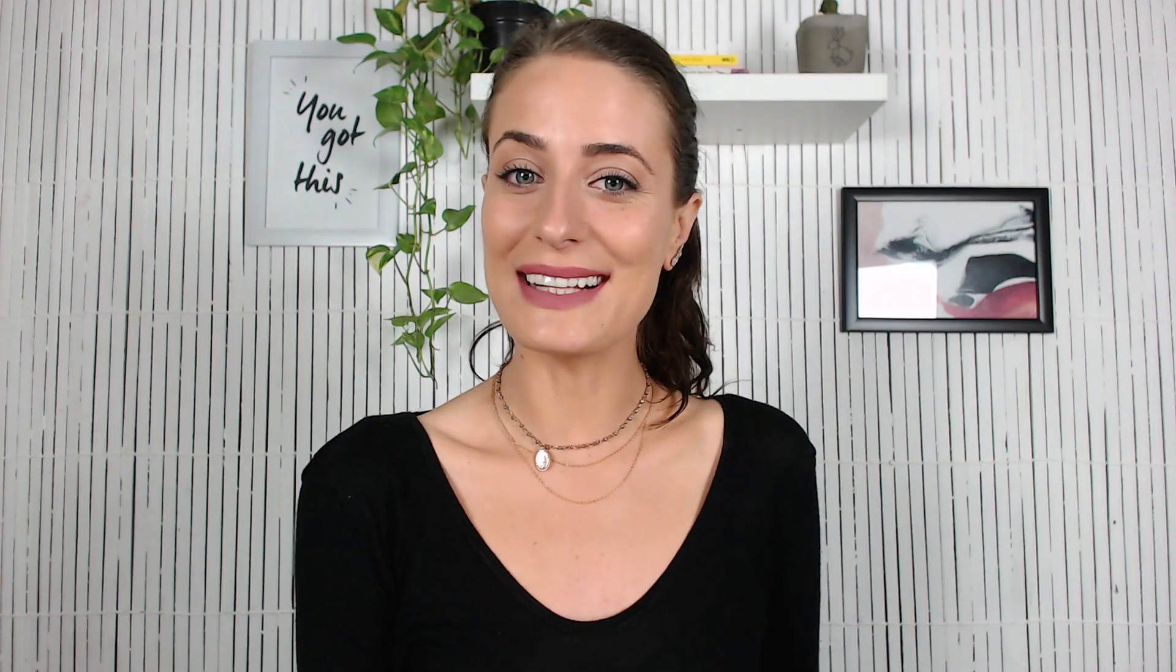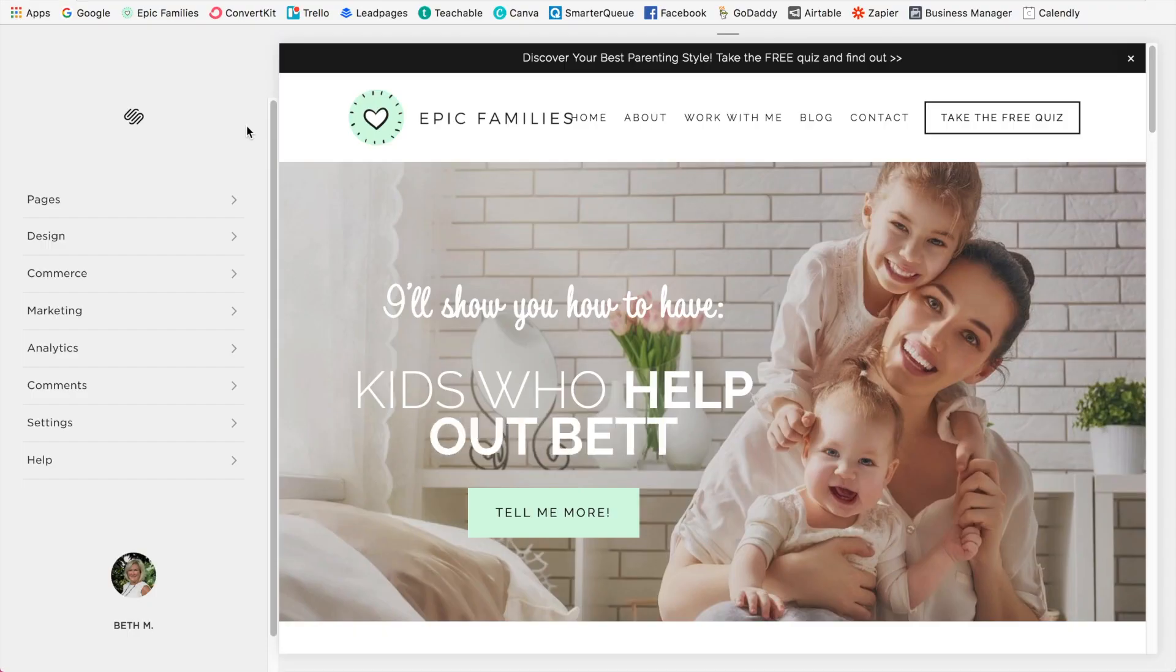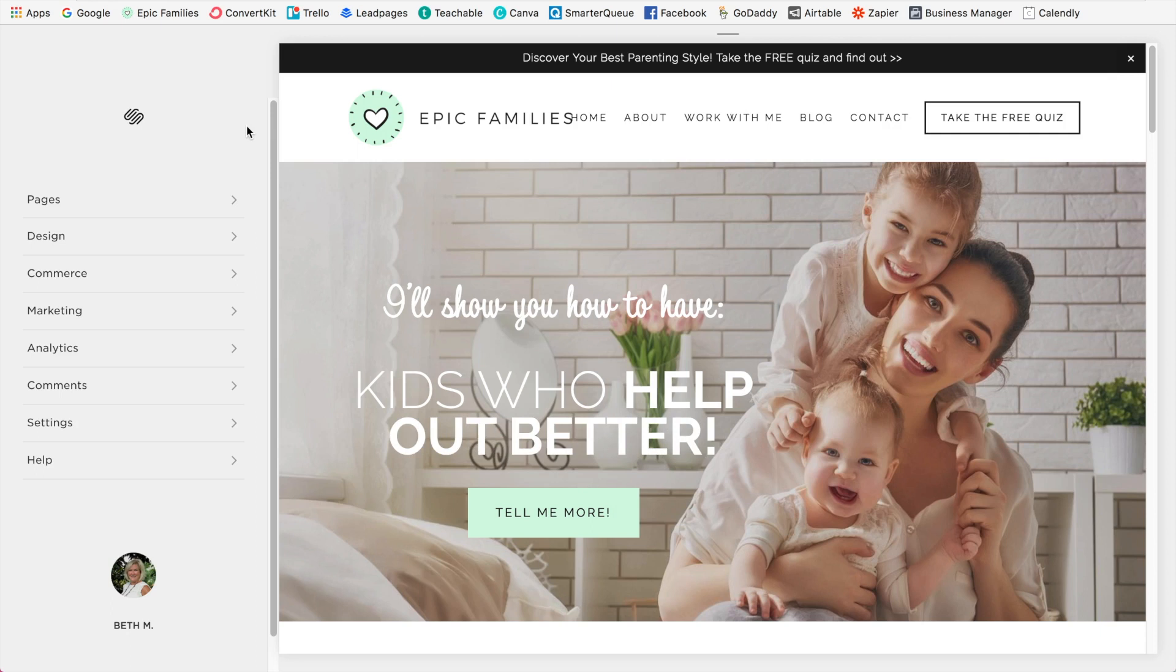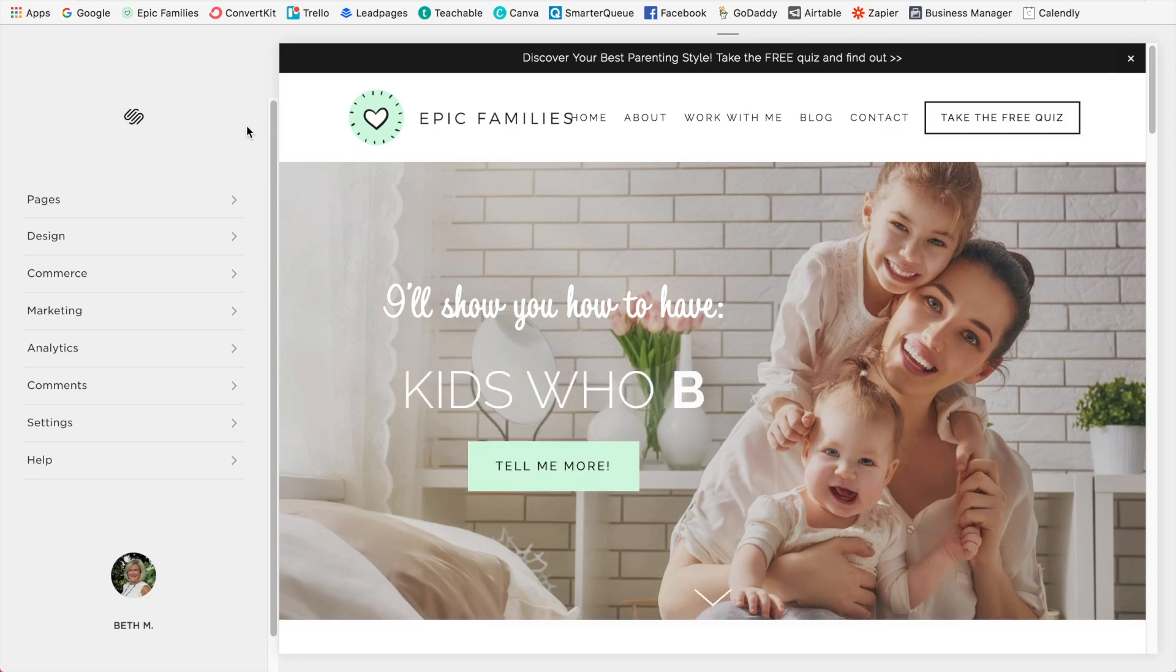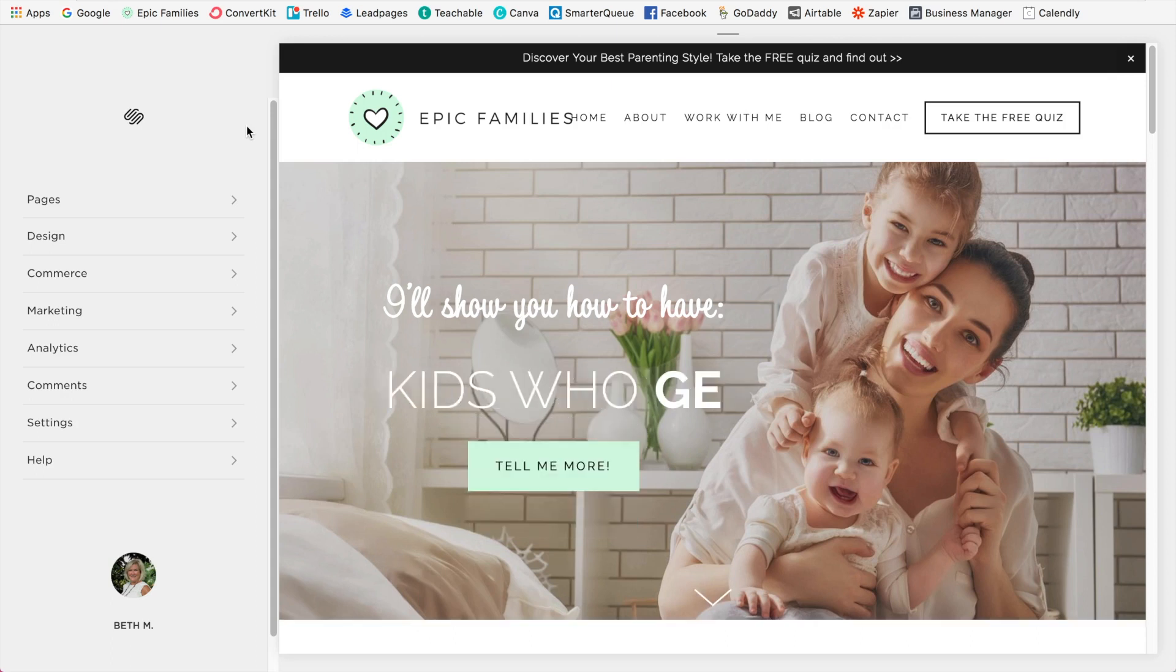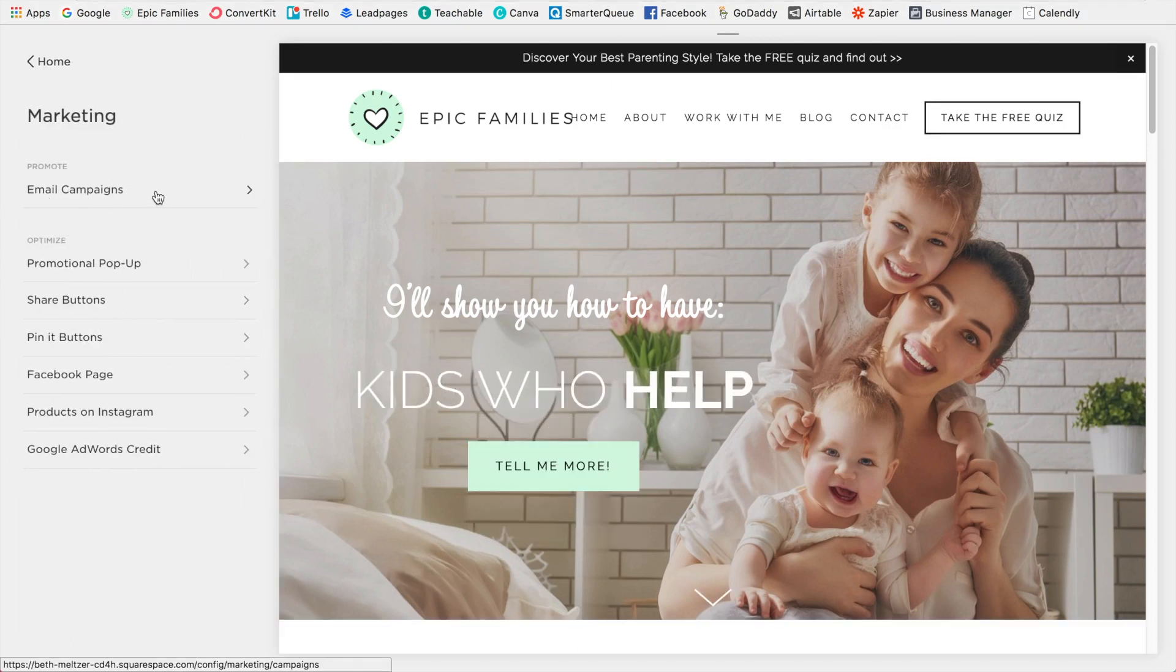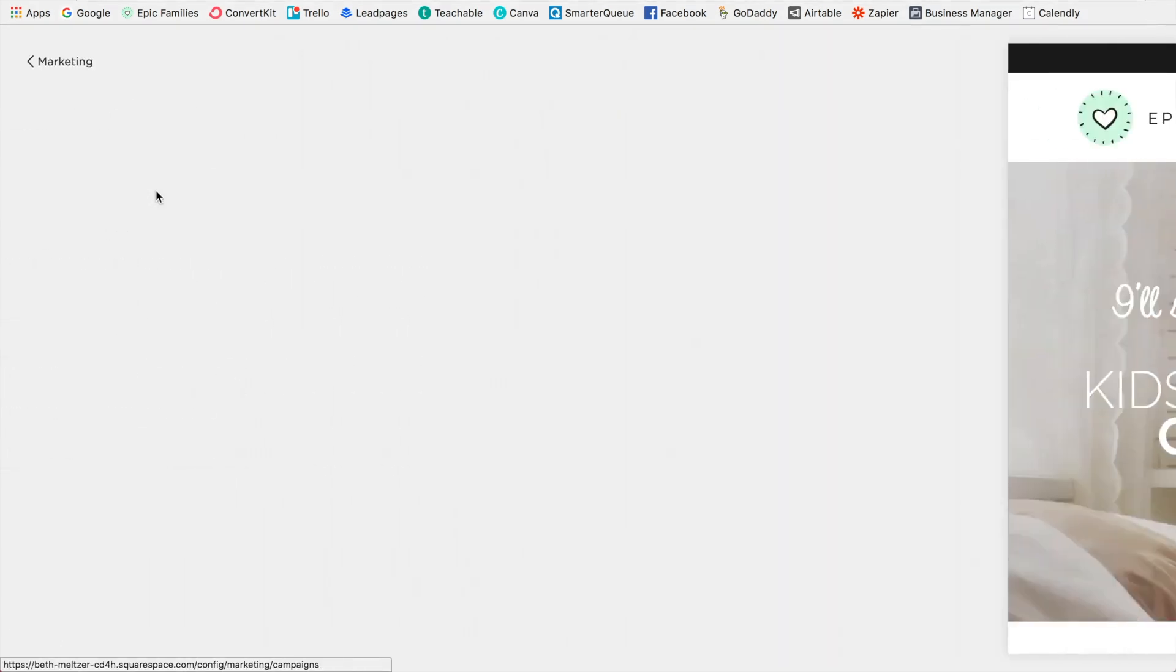All right, so let's dive into the email campaigns. All right, this is Beth's website epicfamilies.com. Beth, thank you so much for letting me use your account. All right, so in order to access email campaigns, you're going to click on marketing and then email campaigns.